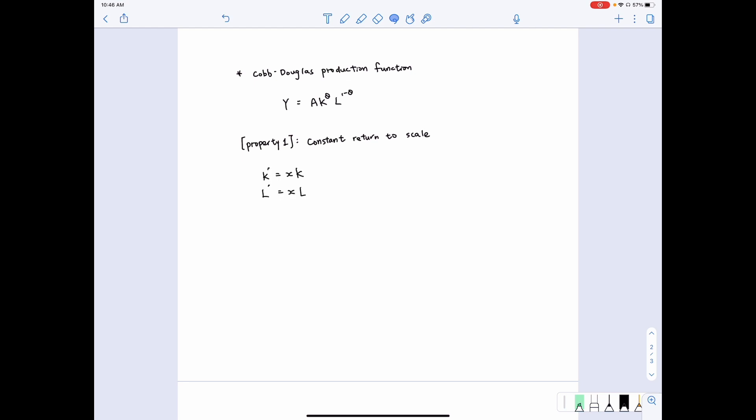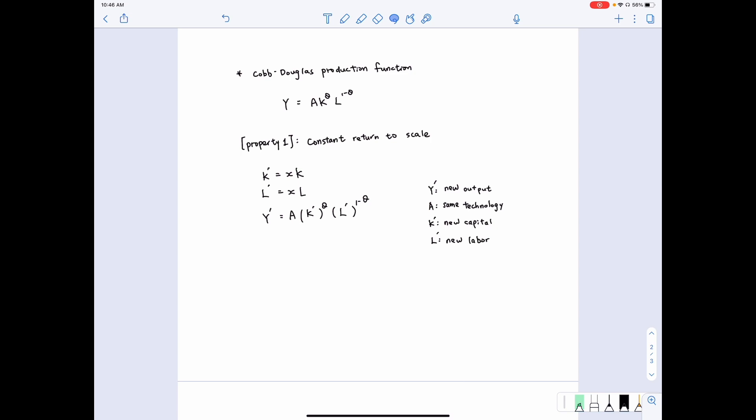Now let's assume we have a new capital input which is x times the earlier capital input. We have the L term that represents the new labor input which is x times the earlier labor input. We are going to put them into the original production function. The new output will equal A — given the same technology — multiplied by K-prime to the power of theta, multiplied by L-prime to the power of 1 minus theta, where K-prime and L-prime are the new capital and new labor. We can plug in xK into K-prime and xL into L-prime.